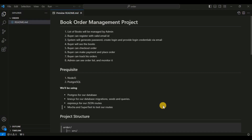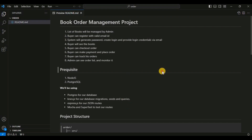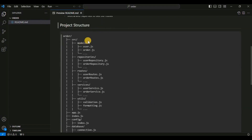Before starting to code, I will discuss the project structure. In the previous session, we saw how we can install the prerequisite things we need for this project — Node.js and PostgreSQL. We installed PostgreSQL with pgAdmin4 and also saw how we can create a database with the psql command line tool.